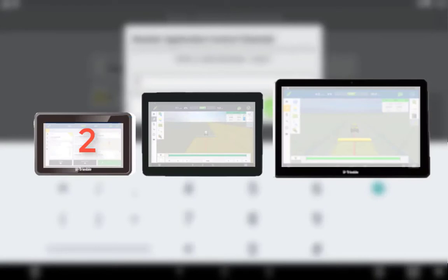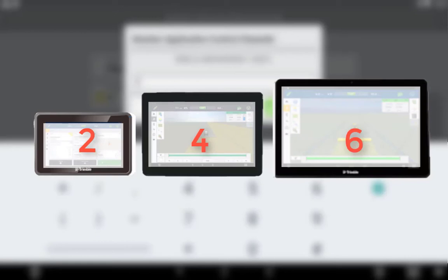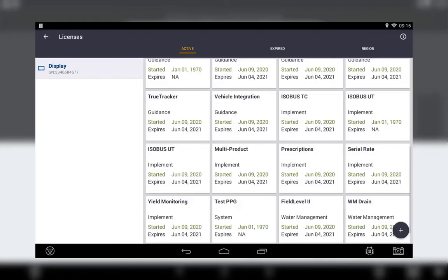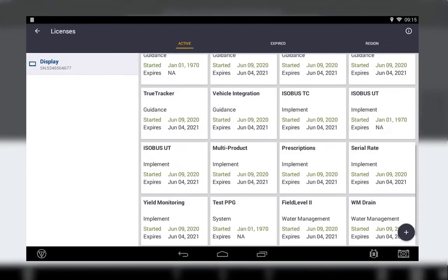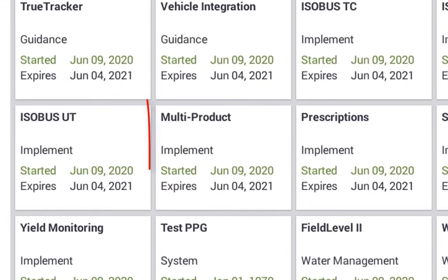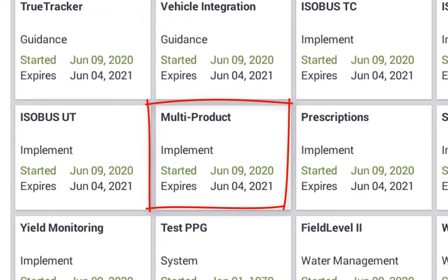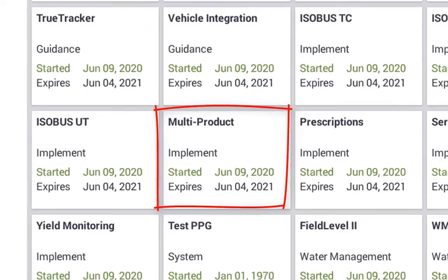The XEN 750 display has a maximum of two channels. The XEN 1050 display has a maximum of four channels. And the XEN 2050 display has a maximum of six channels. To configure more than one channel on any display, you will require the multi-product control license. If this license isn't present, you will not be able to configure more than one channel.